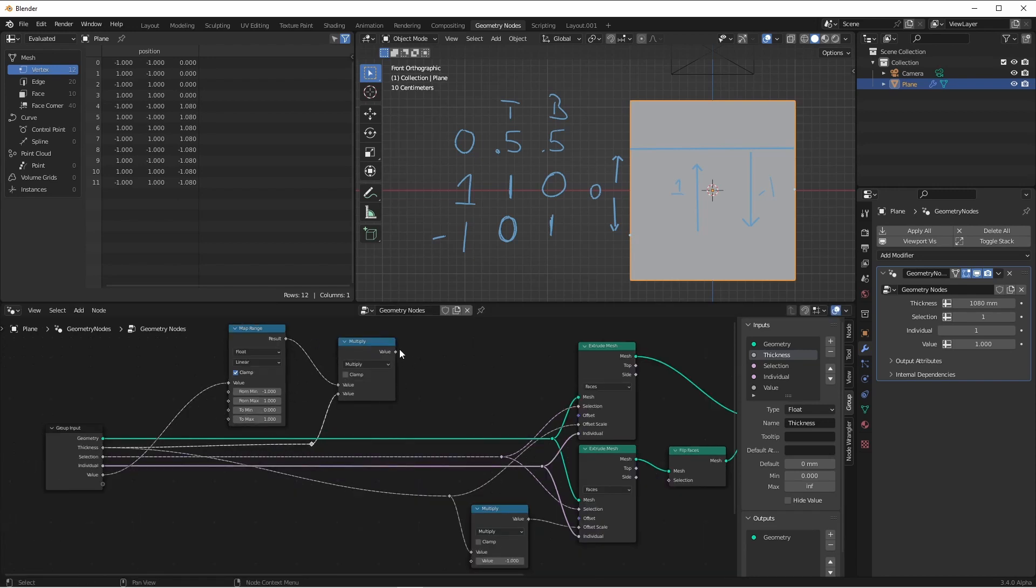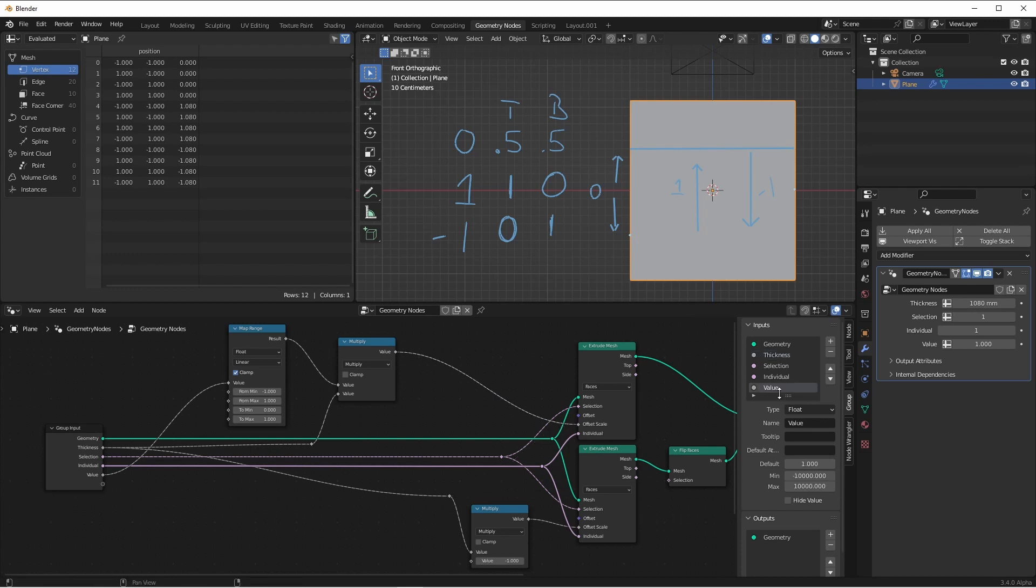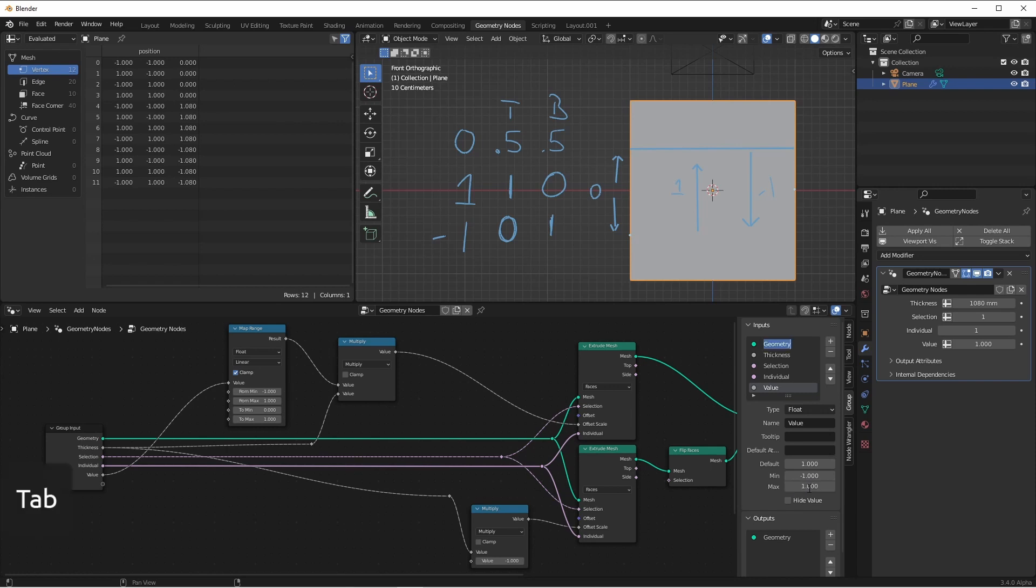So now we just need to multiply our thickness by this amount and we'll plug that into our offset scale. We'll also want to make sure that our value socket has a minimum value of negative one and a maximum value of one. And we'll put the default at zero.